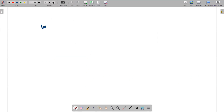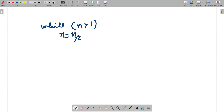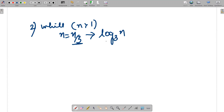This case can also be written as: while n is greater than one, n equals n by three. If n equals n/3, then earlier when n was n/2 the complexity was log base 2 of n — now it would be log base 3 of n. The same concept applies.